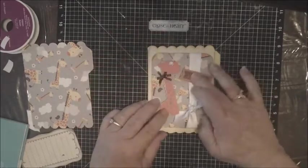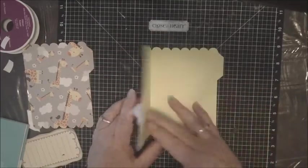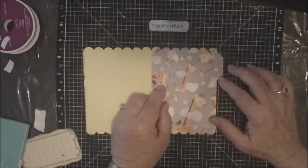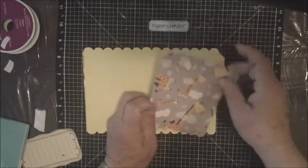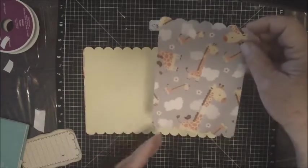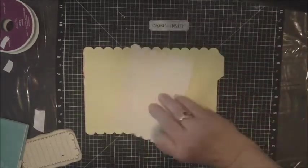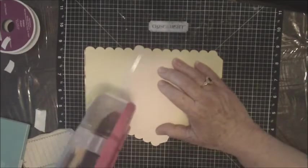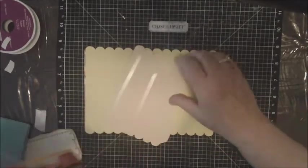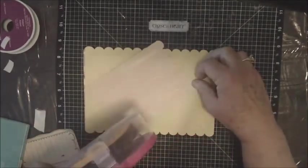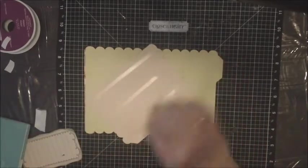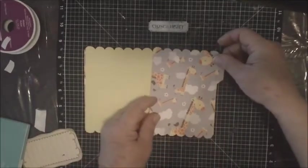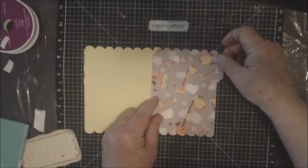Then for the inside, I'm going to use the giraffe paper and I cut that off and I'm just going to put it right on top of the card where it will be matching exactly that card back.